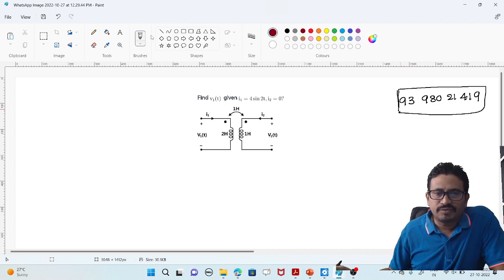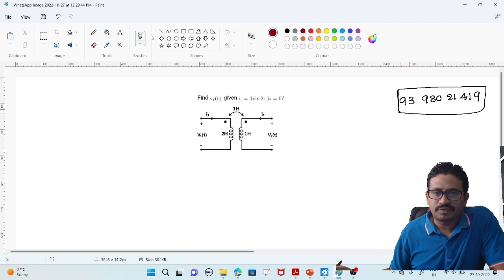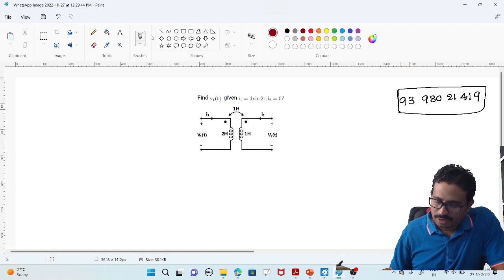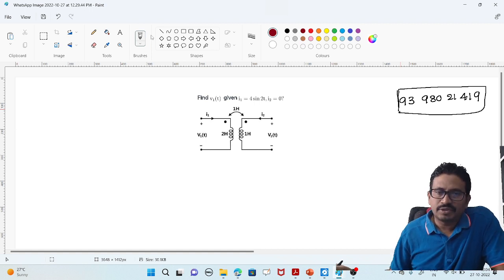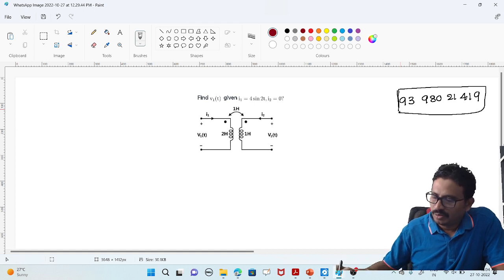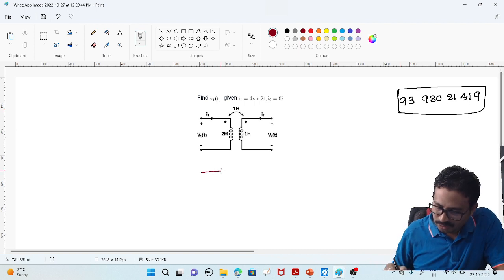Coming to the problem — they ask you to find V1(t) and V2(t). We will find both. They give you the mutual inductance, so I can convert this into a mutual inductance model. Now, how can we convert this? According to the dot convention...